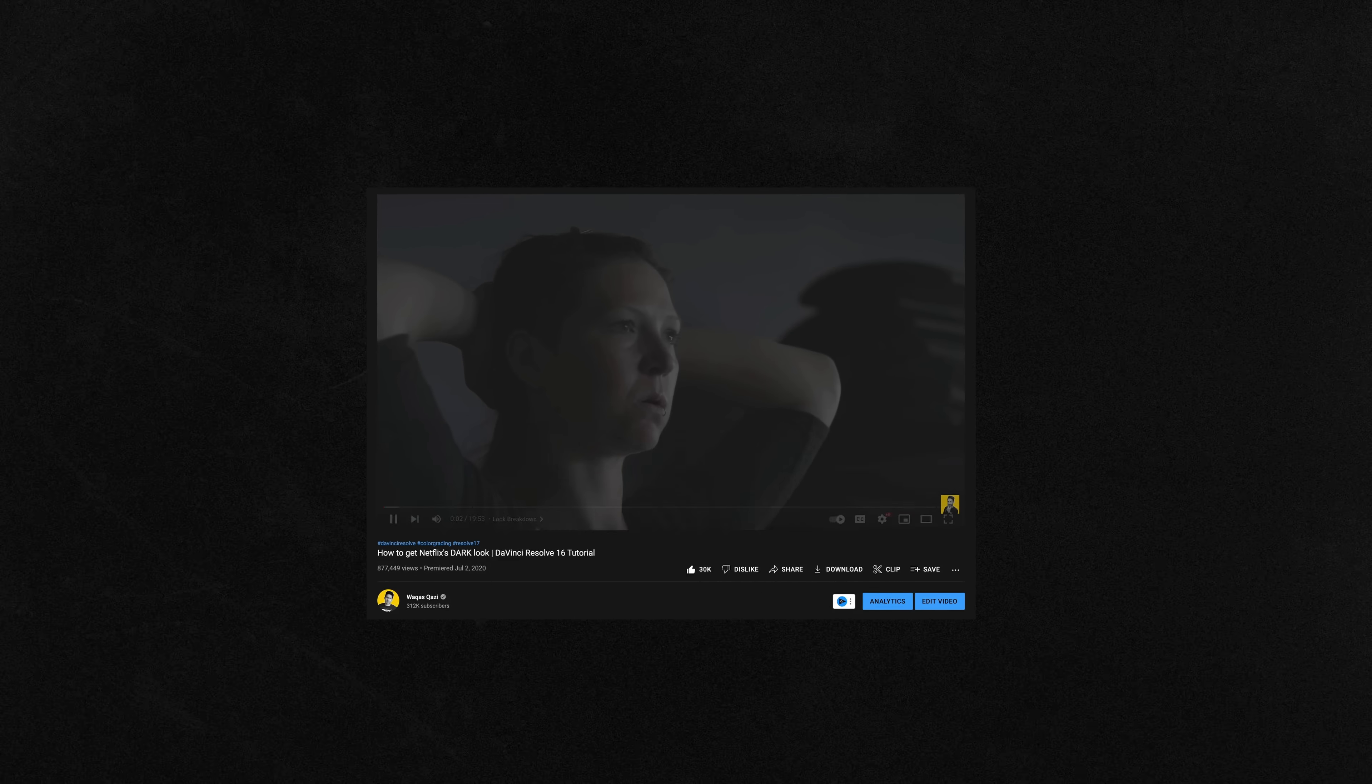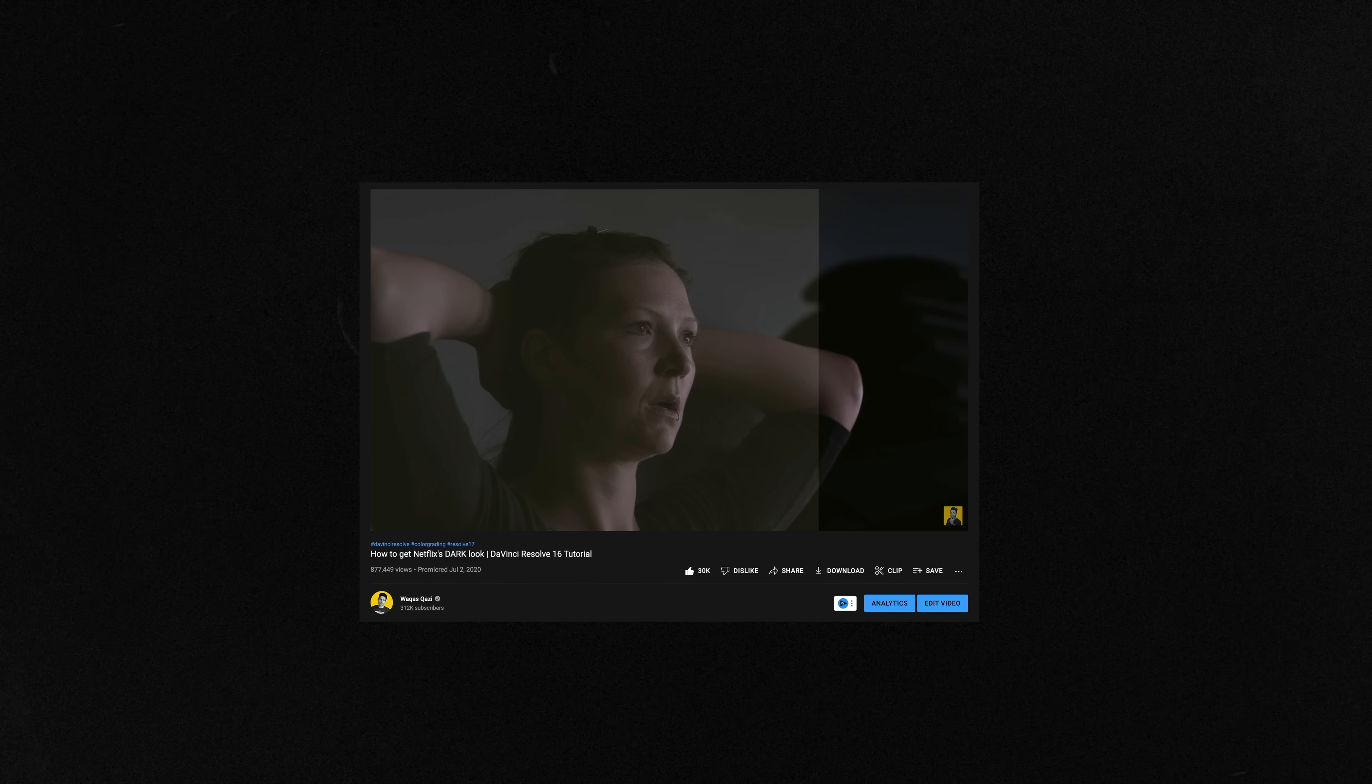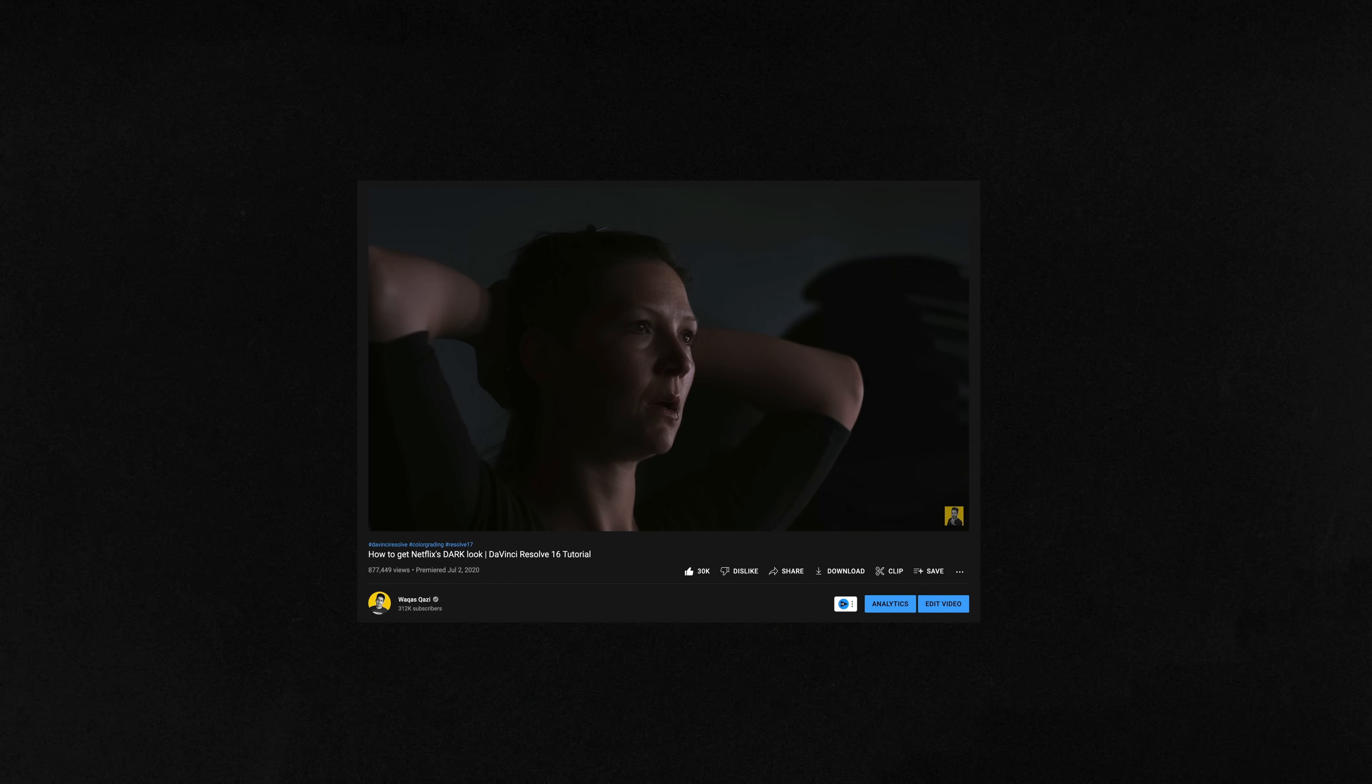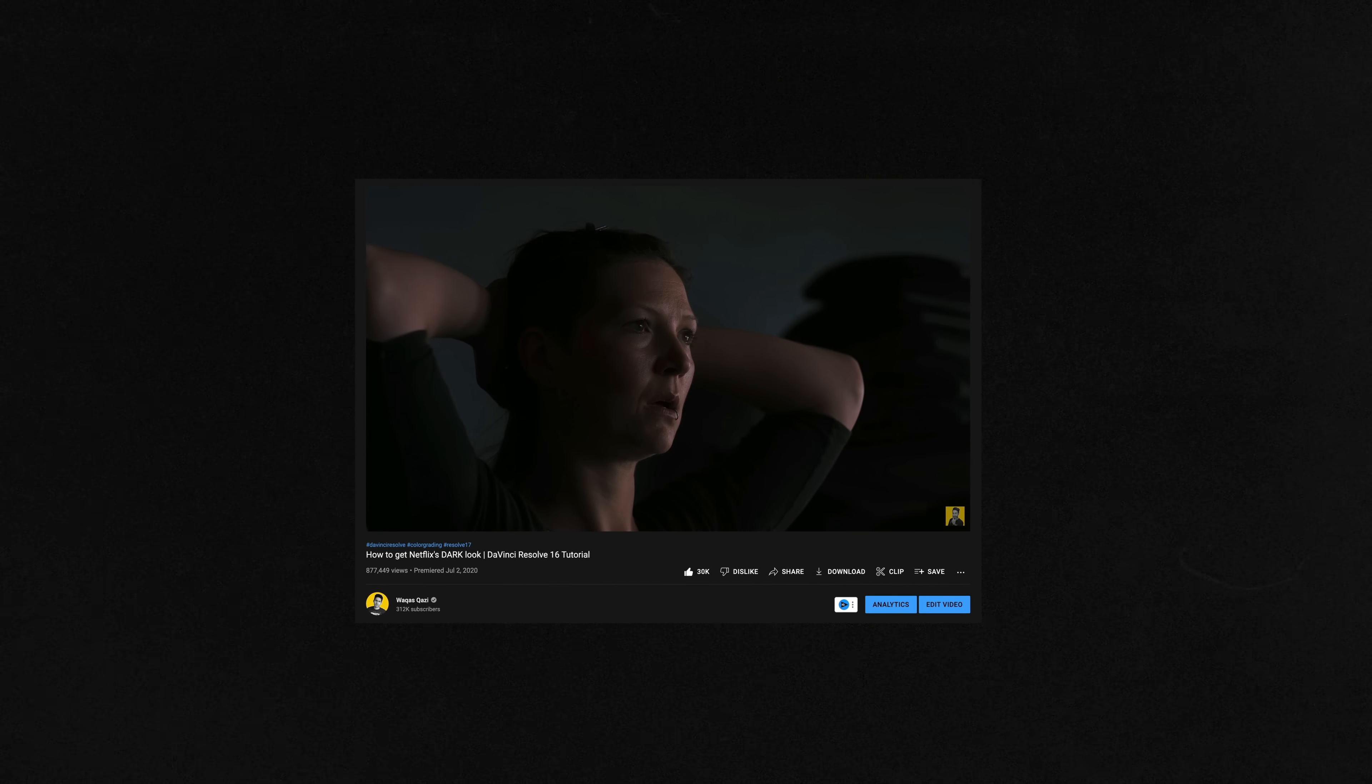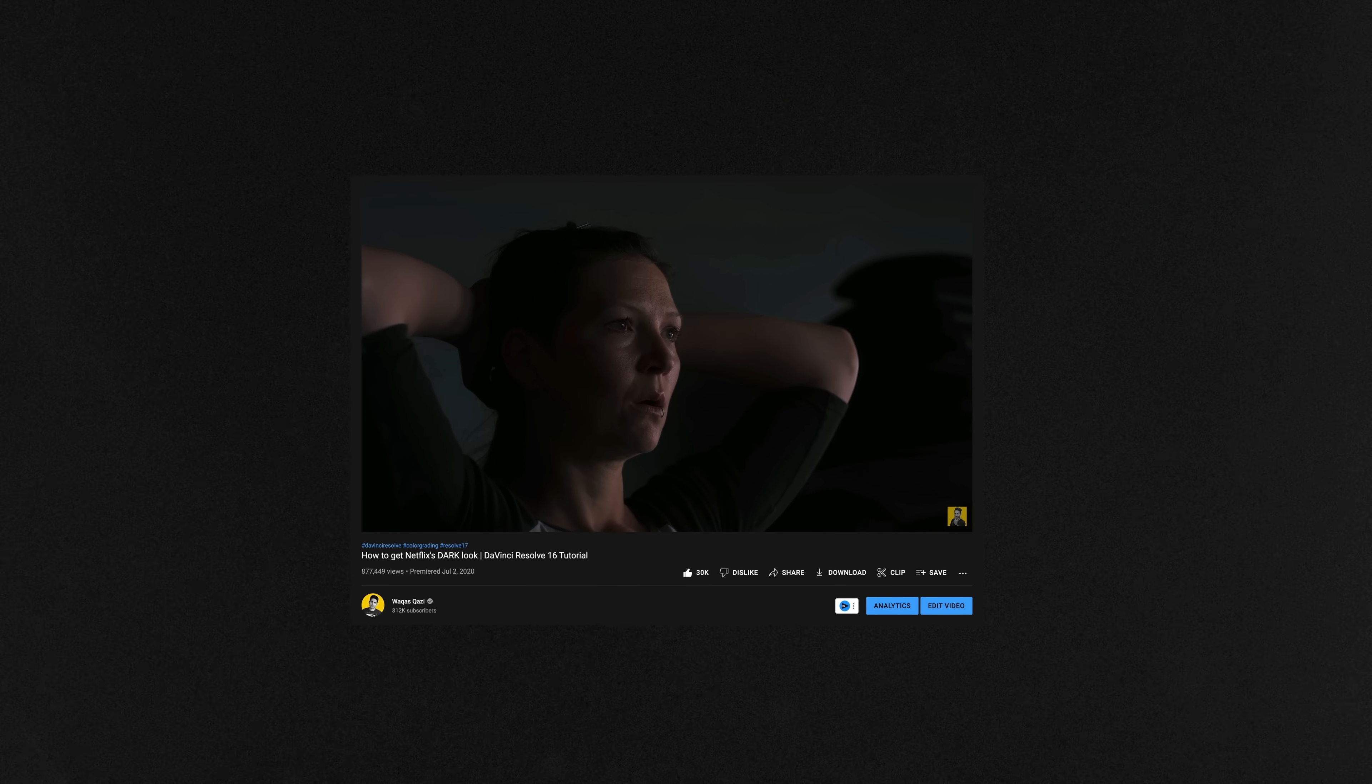And I've done a video on how to create the dark look. If you're interested, link is right here. It's my most watched video on this channel. So it'll be fun. Like finish this video first, then go check that out.